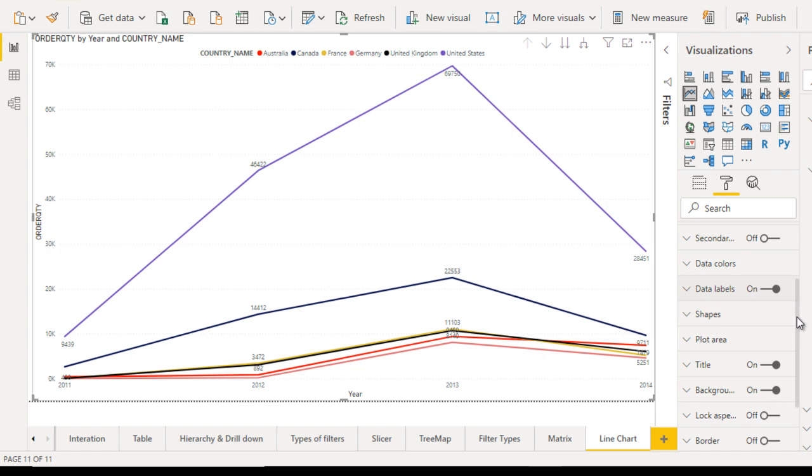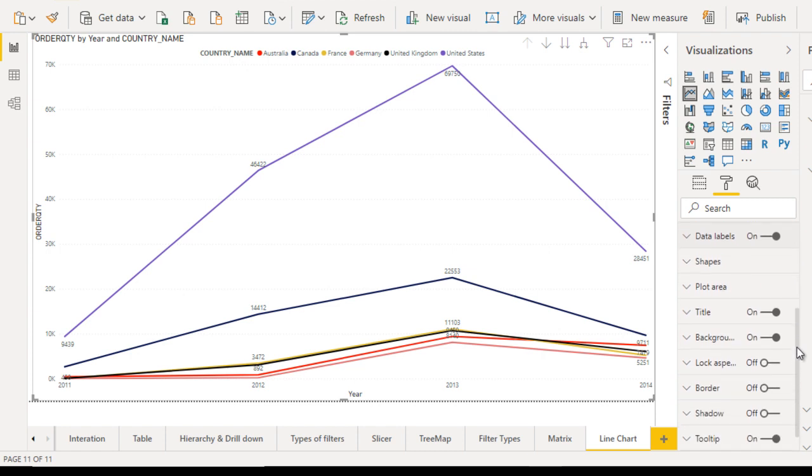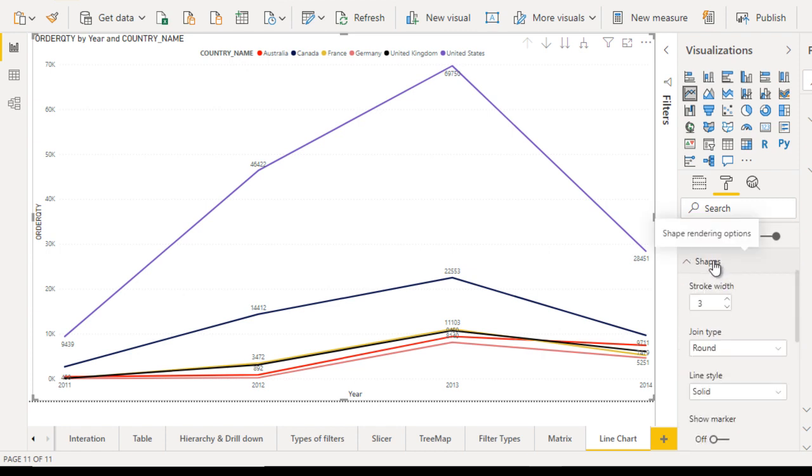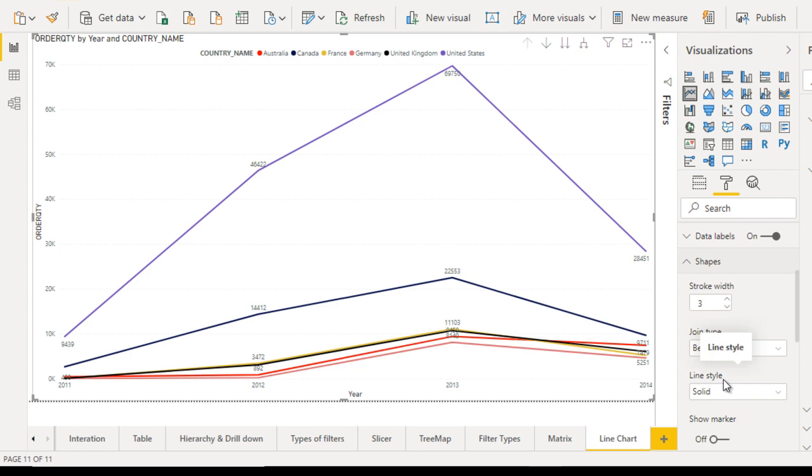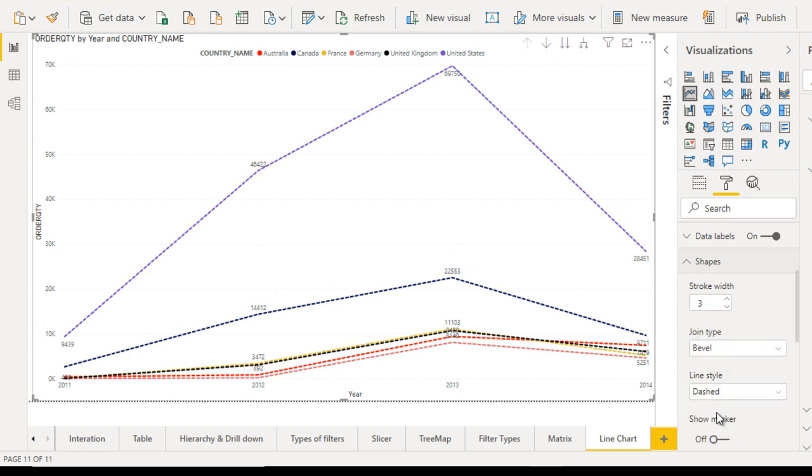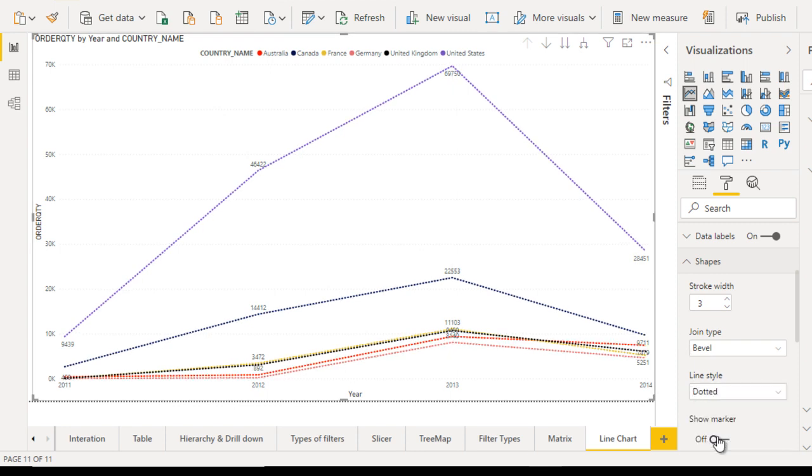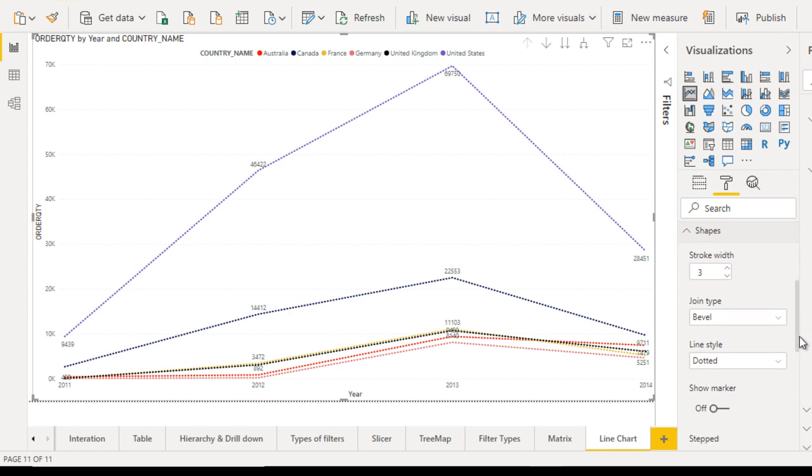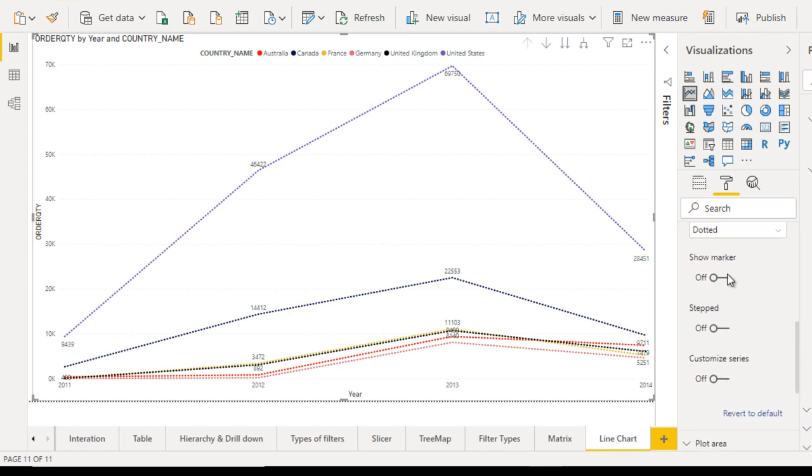Go to the next property, which is shapes. Let me expand that. Here you can see the joint type - it is round. You can make changes as you want. Next, here you can see the line style. Line style is solid. You can put it as dash, so it has dashed lines, and you can make it dotted, so it will have dotted lines.